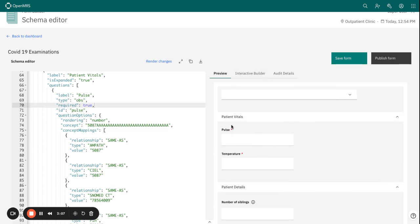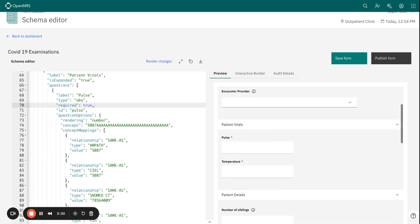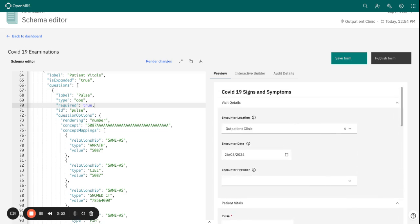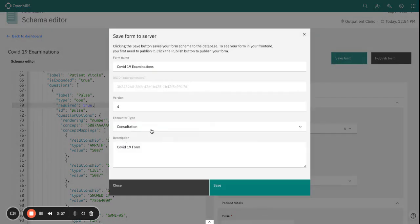The asterisks for each of the fields mean that these two fields now have been set as required, and that the information must be entered before submitting this form. So we save and update our form.